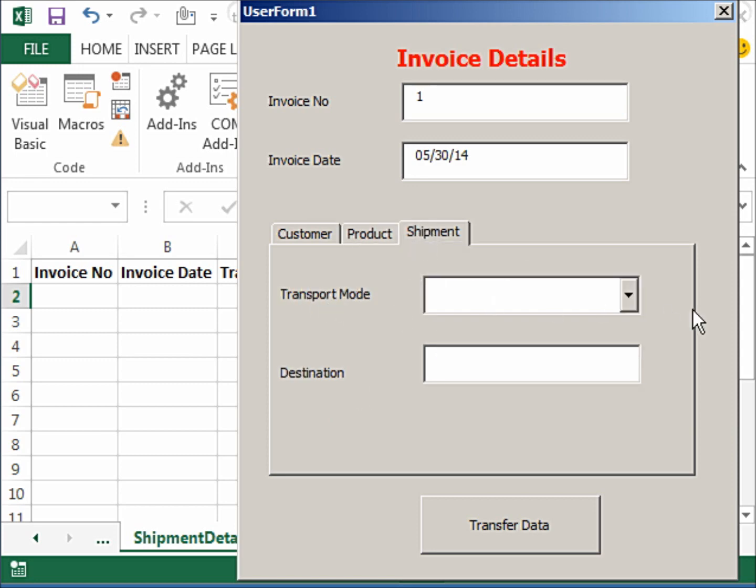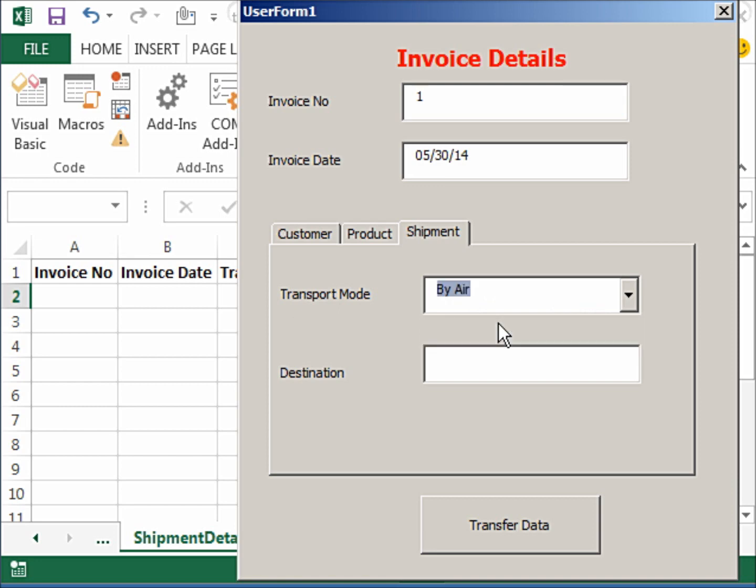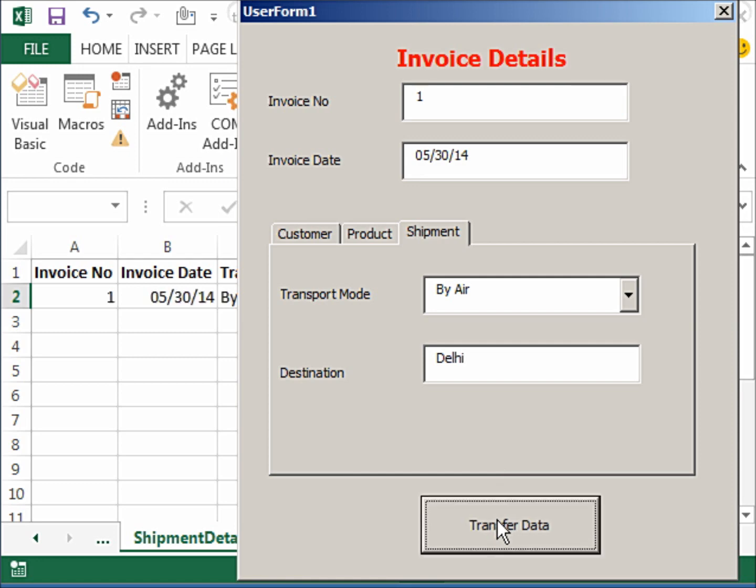So shipment—so I go here and transport mode. If I click here, I can say by air. And destination is where the person lives, so let's say Delhi—that's where he gave his address. And I click on transfer data. And there you see the data has been transferred. Let me just close this.